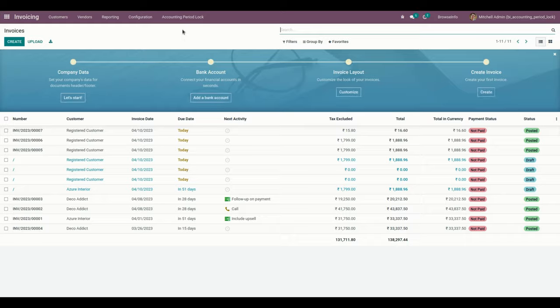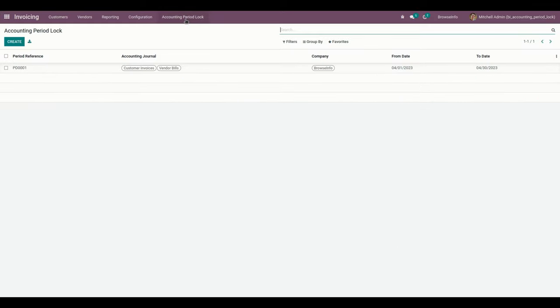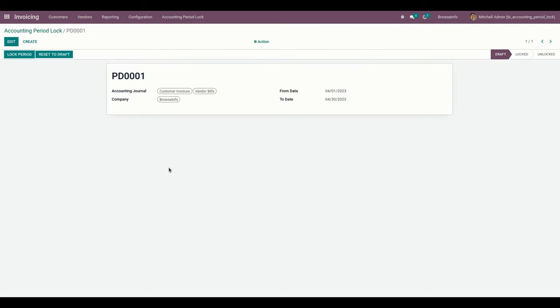First, let's create an accounting period. We need to go into the invoice section, and under Accounting Period Lock we can create a new accounting period. Here you can see one I have already created. Users can create different accounting periods with different journals and different dates. From here, the user can add multiple journals and also needs to add the company, from date, and to date.